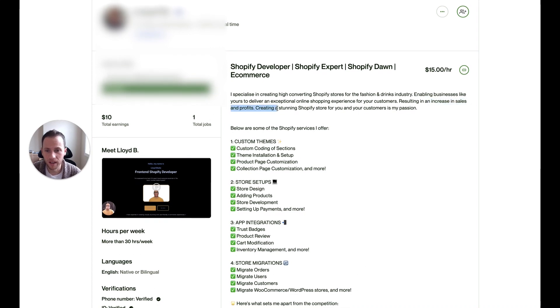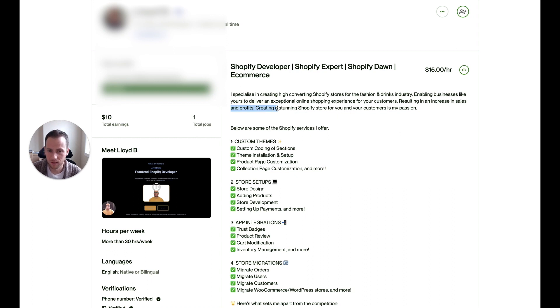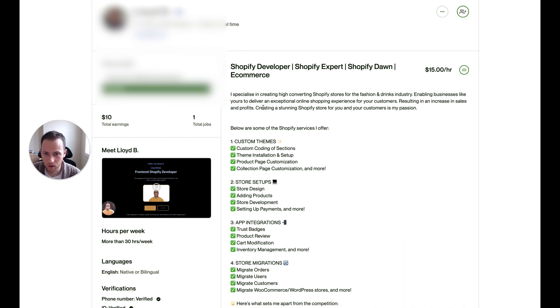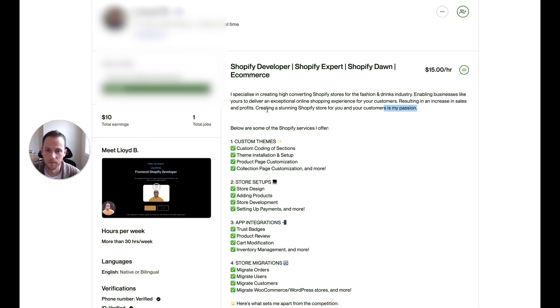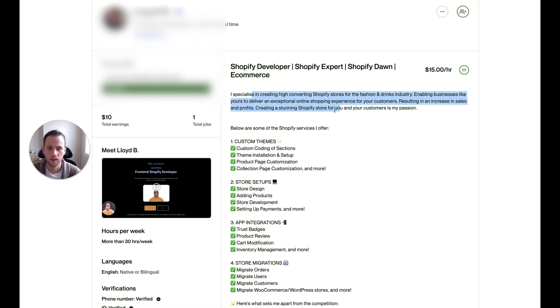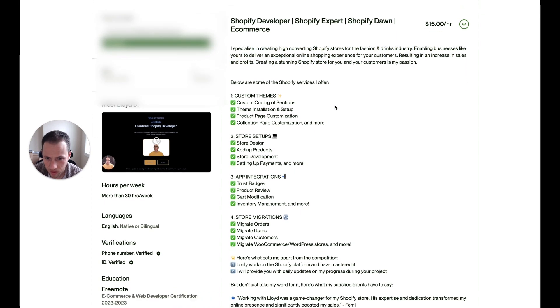You really want to get that grammar really punched in in order to attract the kind of clients that you want to attract. That is very important. And then same here, creating a stunning Shopify store. If you work with me, I will create a stunning Shopify store for you and your customers. Oh, is my passion. You could probably just take that whole last sentence out, to be honest, and just stick with these and just change the grammar of that.